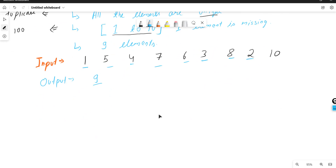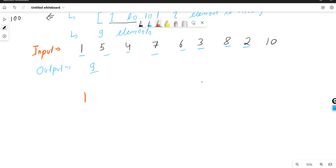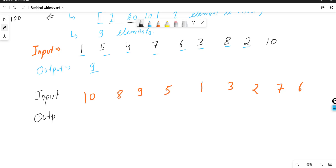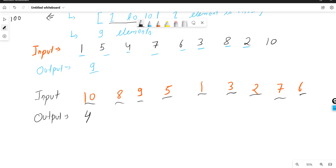Let's look at another example. If this is your input, what is the output? 1 is present, 2 is present, 3 is present — 4 is not present. So all elements from 5, 6, 7, 8, 9, 10 will be present, because the problem statement says only one number is missing. As soon as you find that particular number there is no point of checking the remaining values. So what should be your logic to tackle this problem?